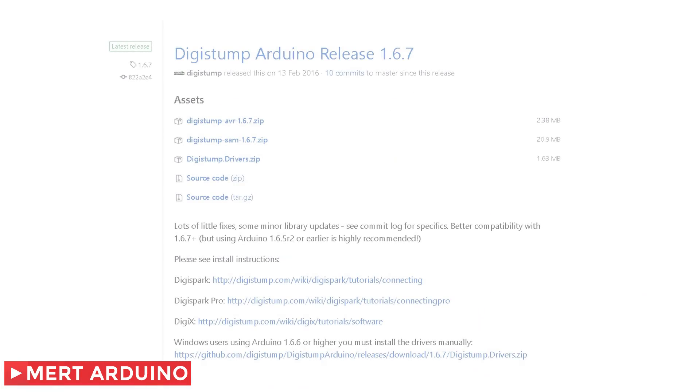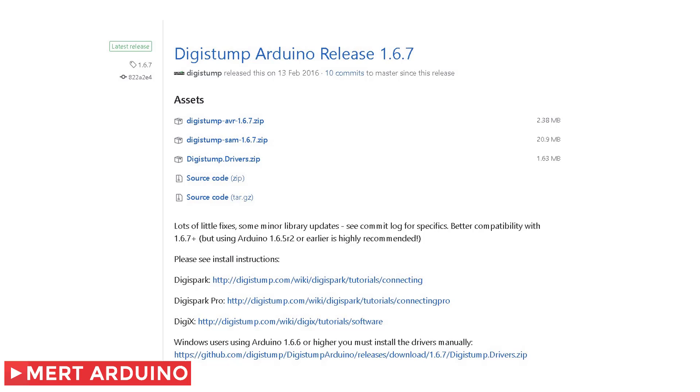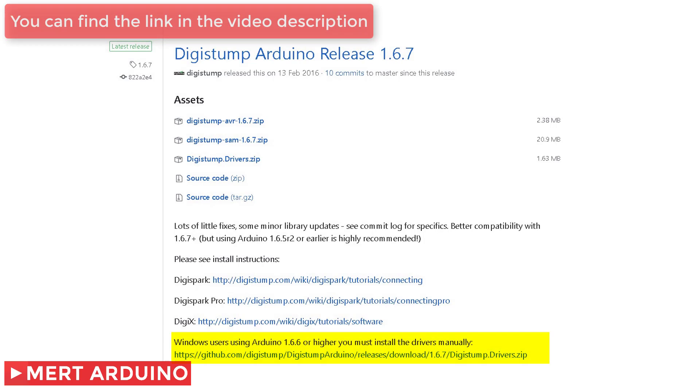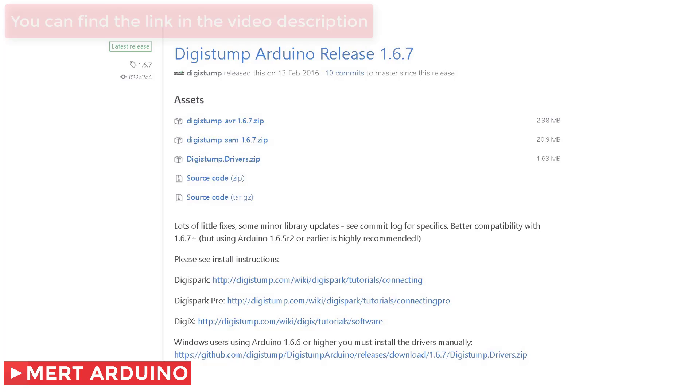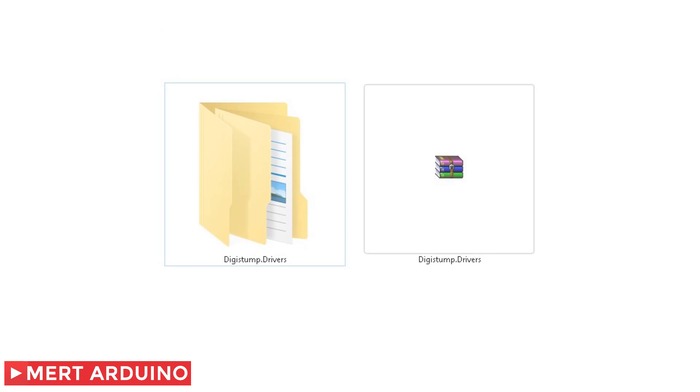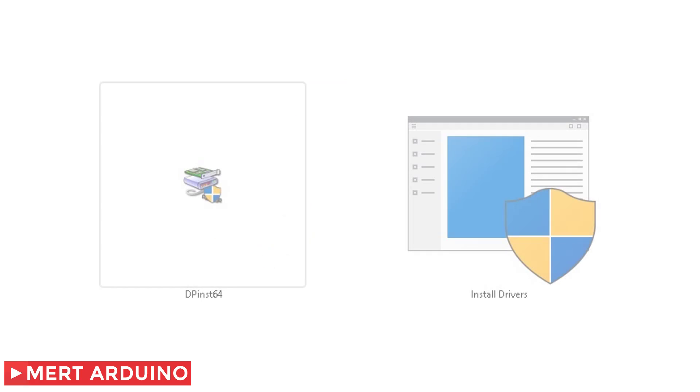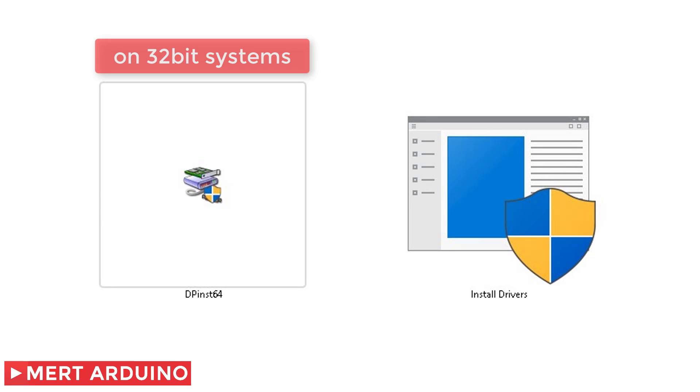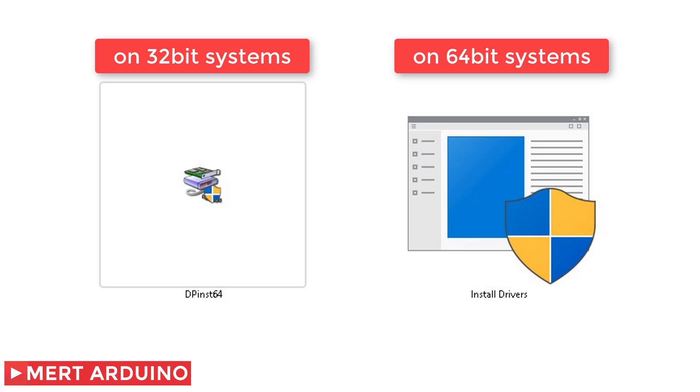The Digispark uses the Arduino IDE 1.6.5. If using Arduino 1.6.6 or higher on Windows, you will need to download and install the drivers manually. After downloading the driver, unzip the folder and run Install Drivers for 32-bit systems or DPInst64 for 64-bit systems.